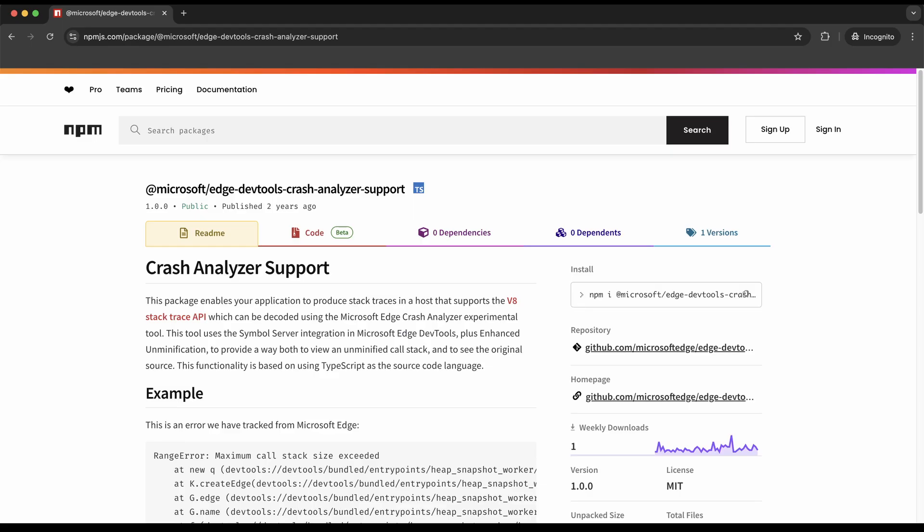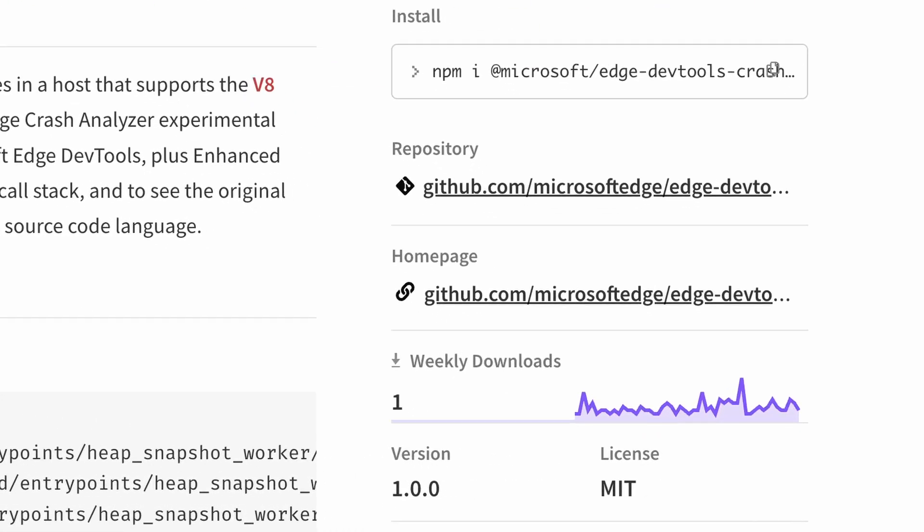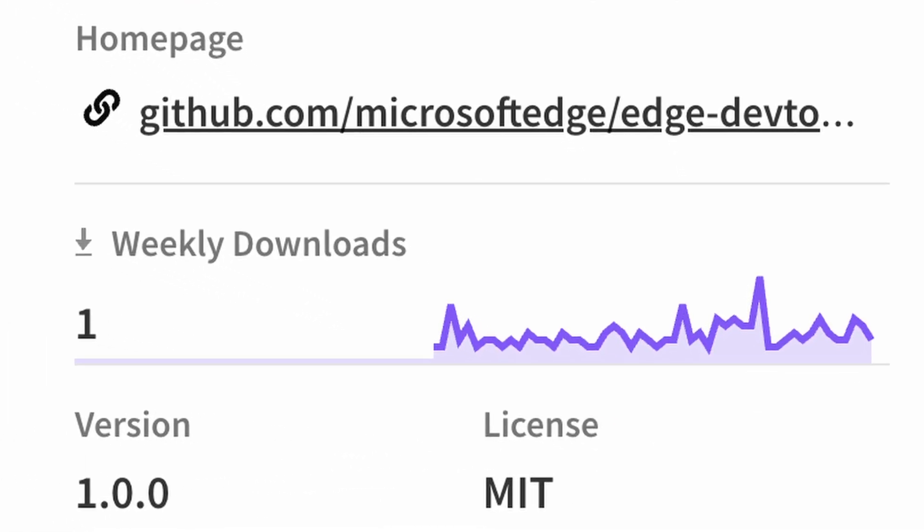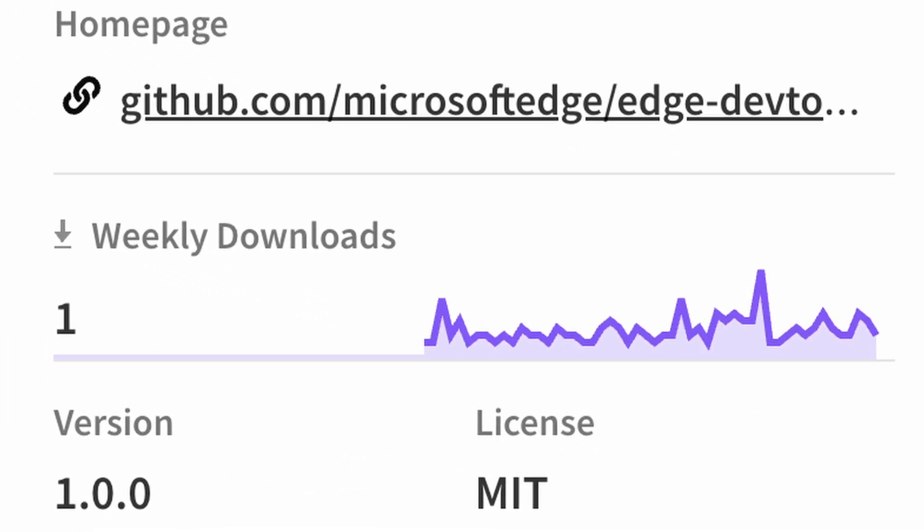Microsoft even wants you to NPM install a package into your source code to take full advantage of this Crash Analyzer tool. And you are seeing that correctly. This package got exactly one download this week. Let this be a lesson to all you developers out there. If you can get just two people to download your NPM package, you're already doing 100% better than Microsoft.